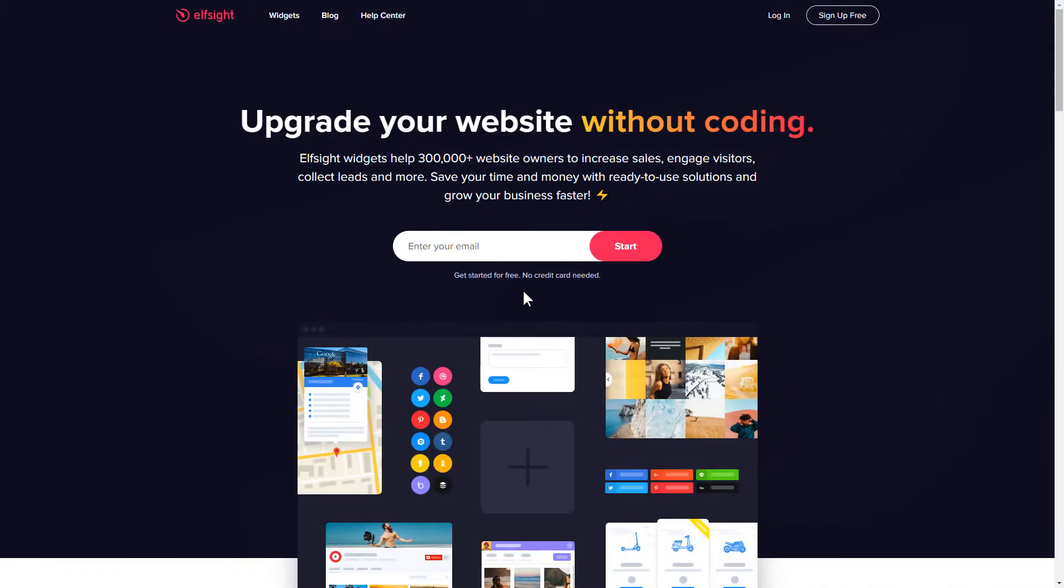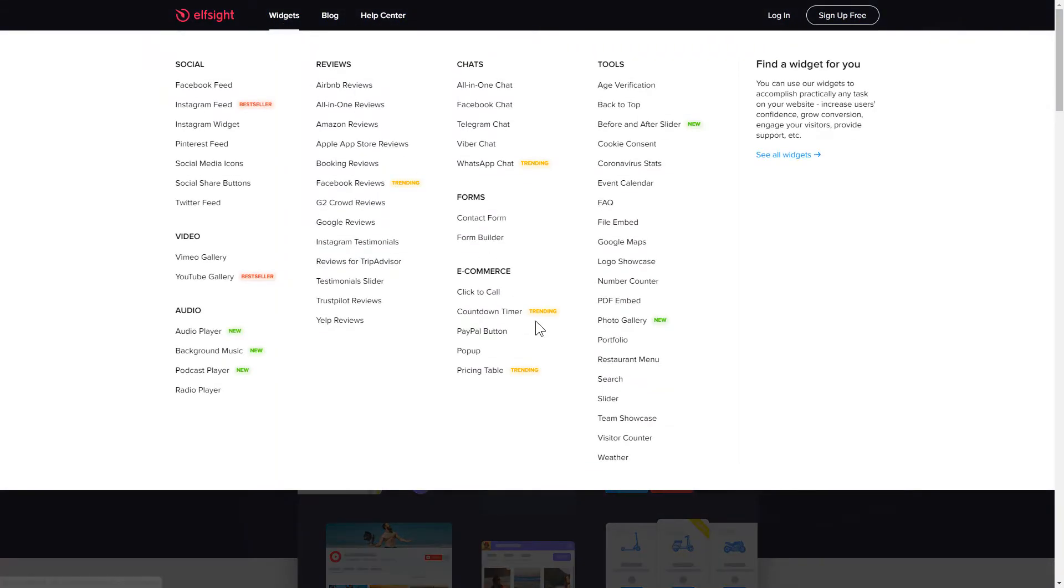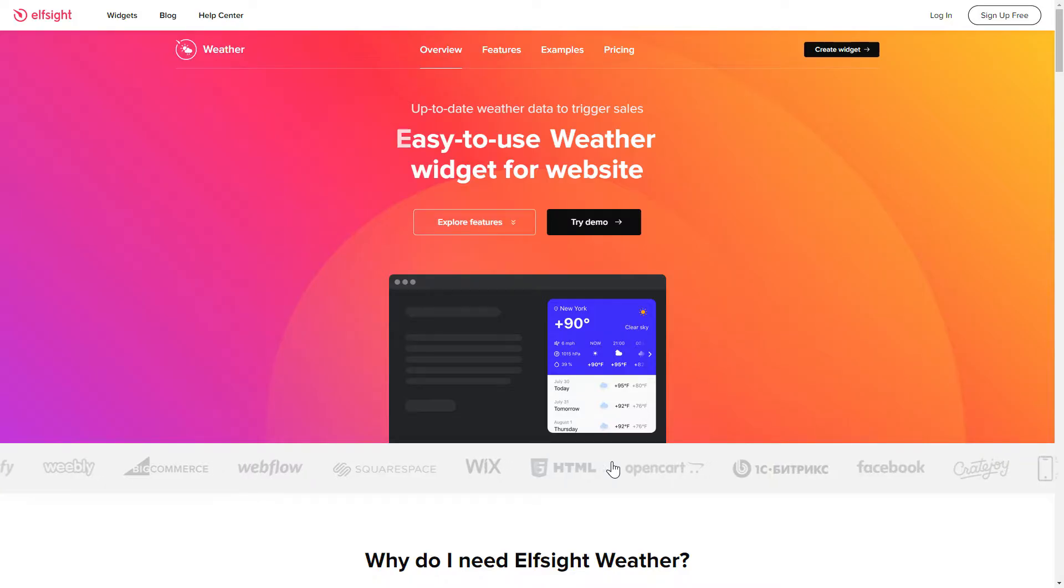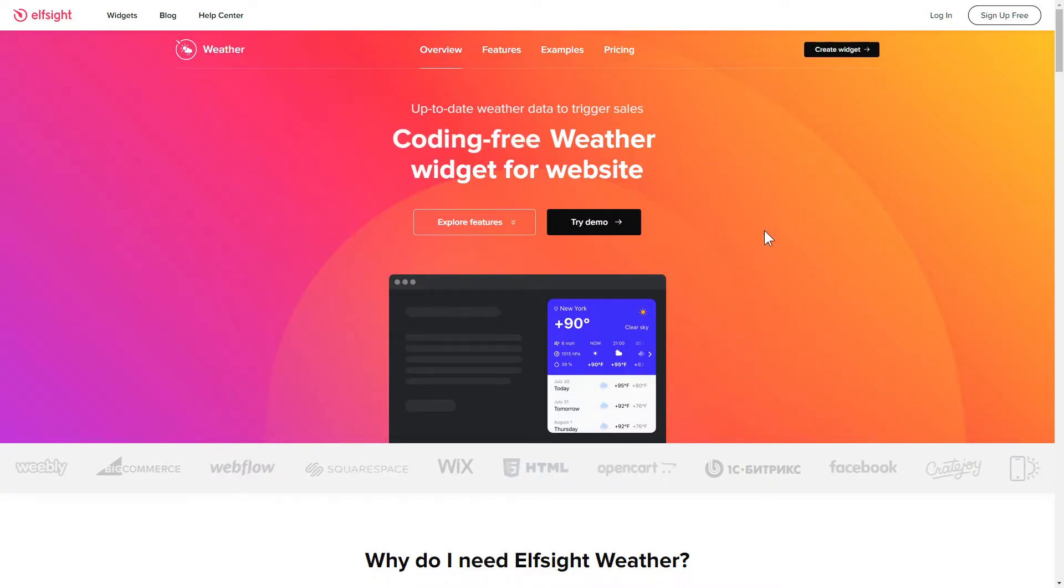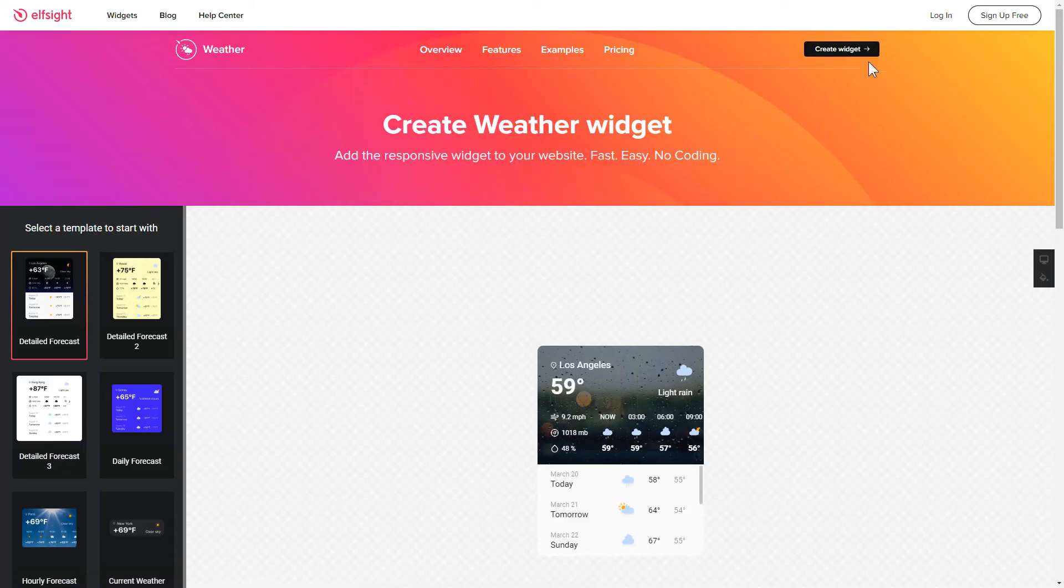First of all, let's go to Elfsight.com and choose the weather widget in the menu list. Click create widget. You can find the direct link in the video description.